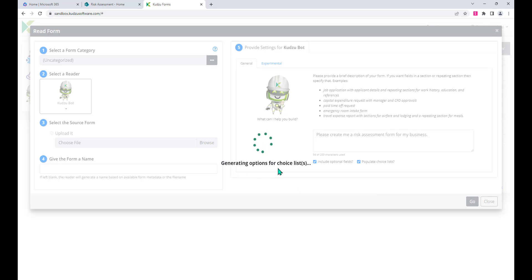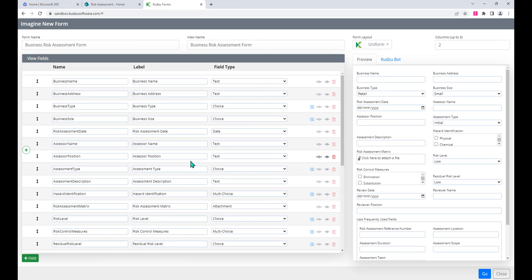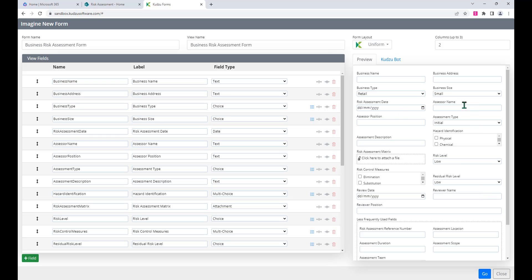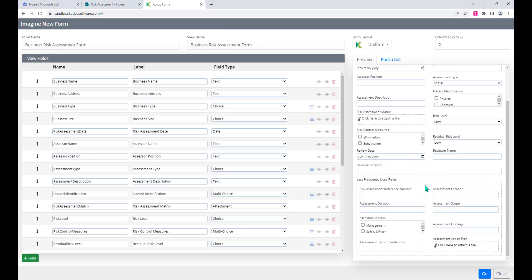As you can see, it's going through generating the name of the form along with each of the different fields. It's come up with a number of different fields with internal names, display names, and field types all set. Over on the right-hand side we can preview what that form is going to look like.